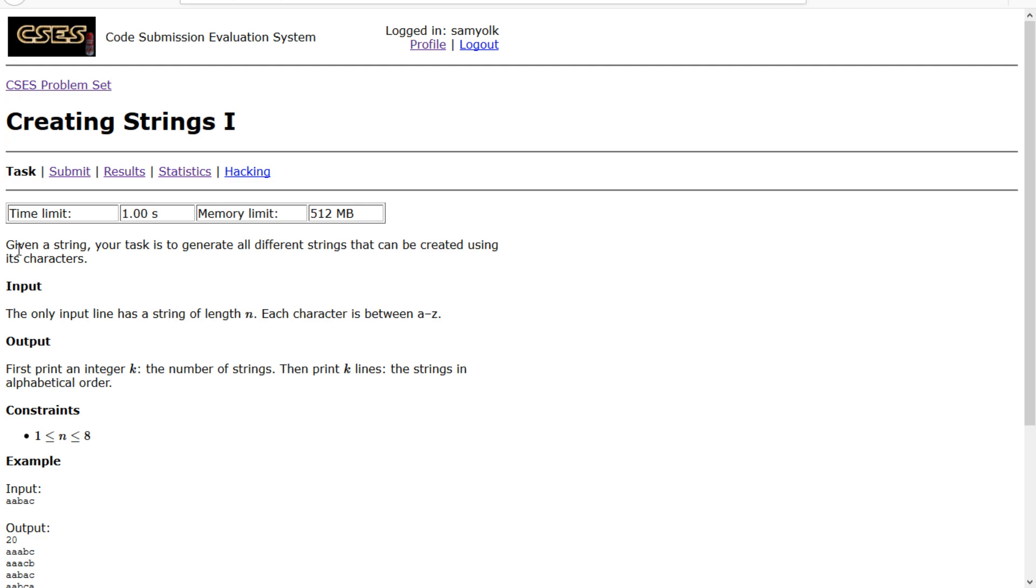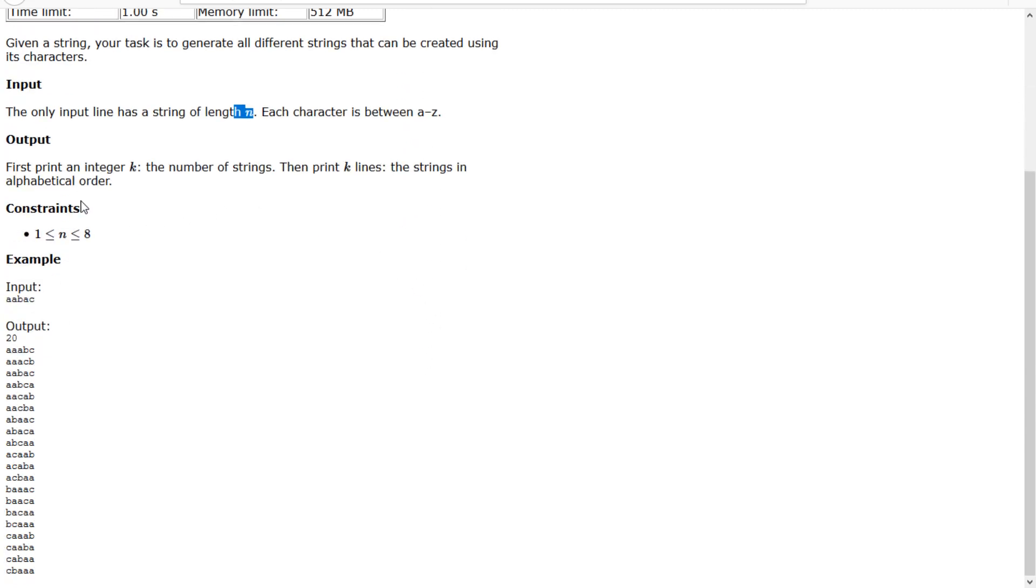We're given a string, and our task is to generate all the different strings that can be created using its characters. We're given a string n, and each character is between a through z. We output k, the number of strings, and then print k lines, the strings in alphabetical order.